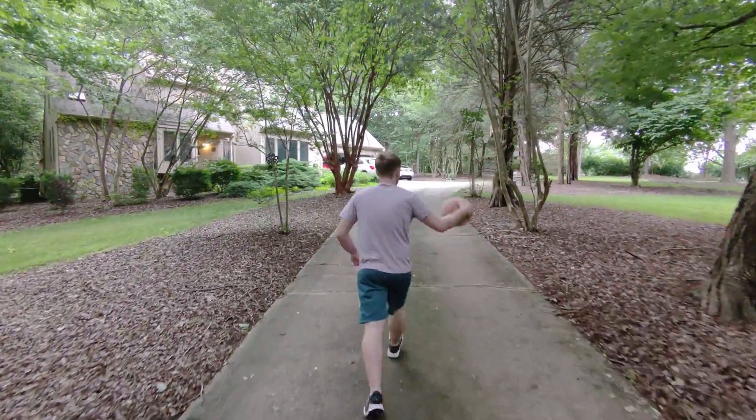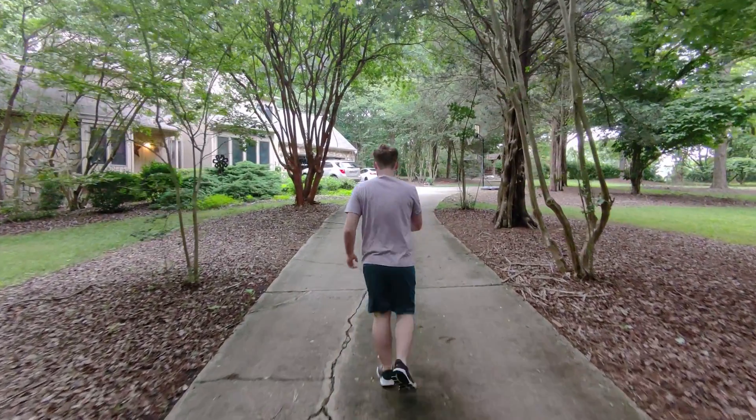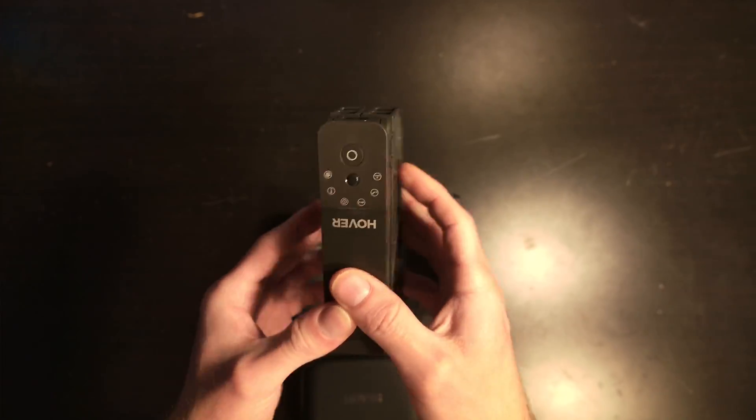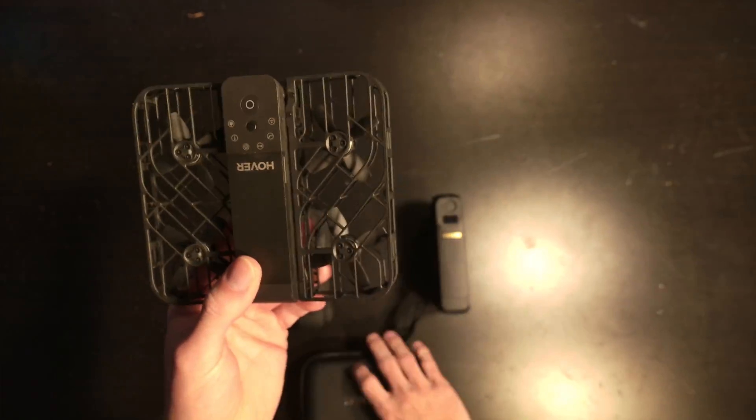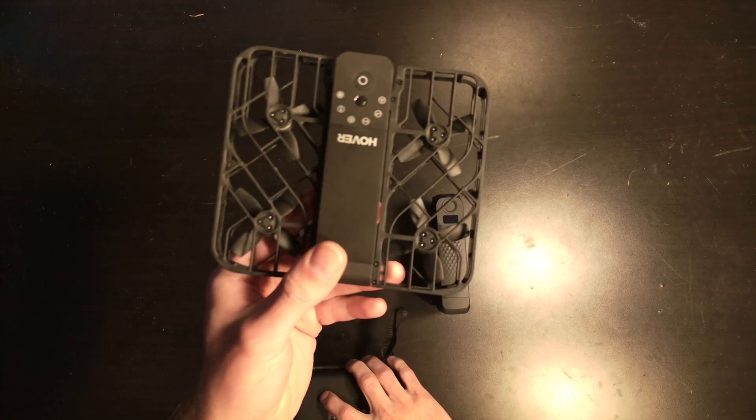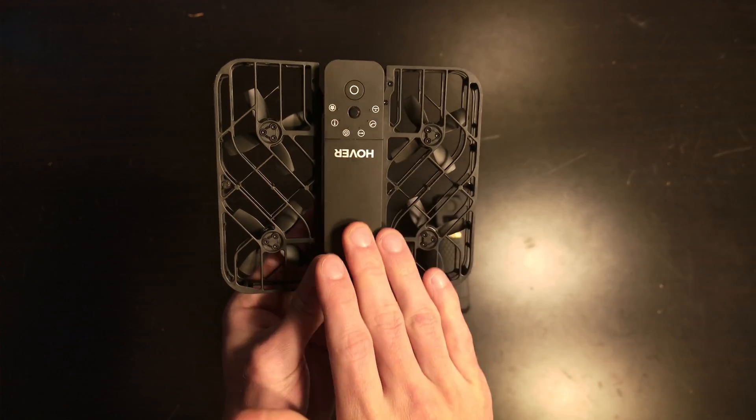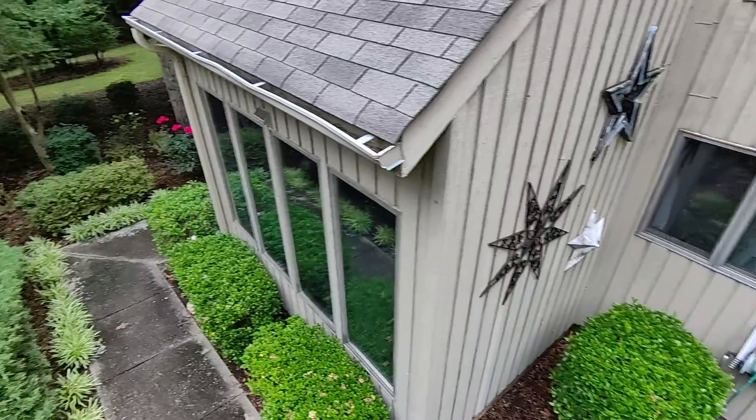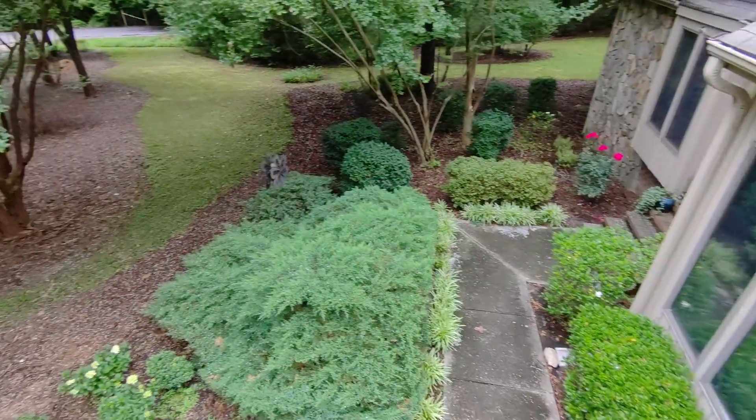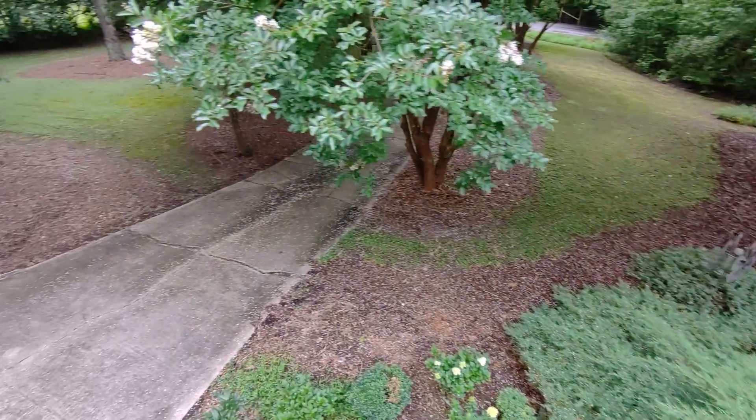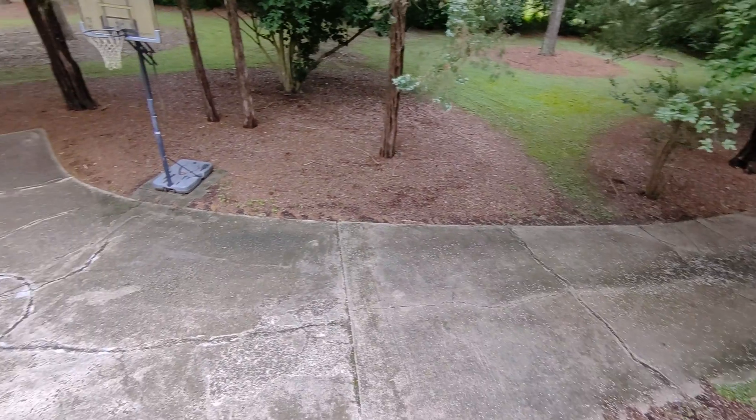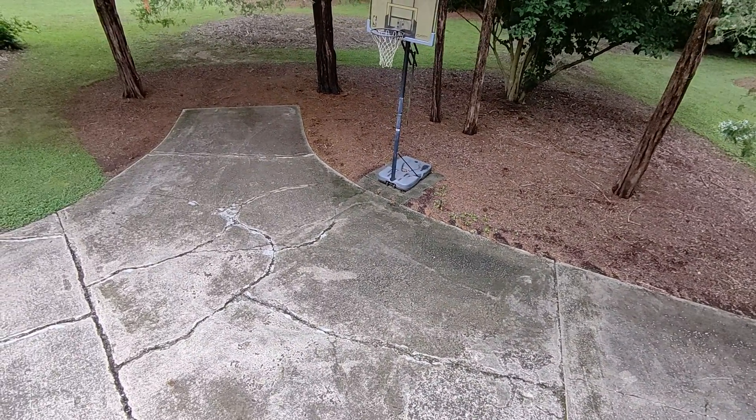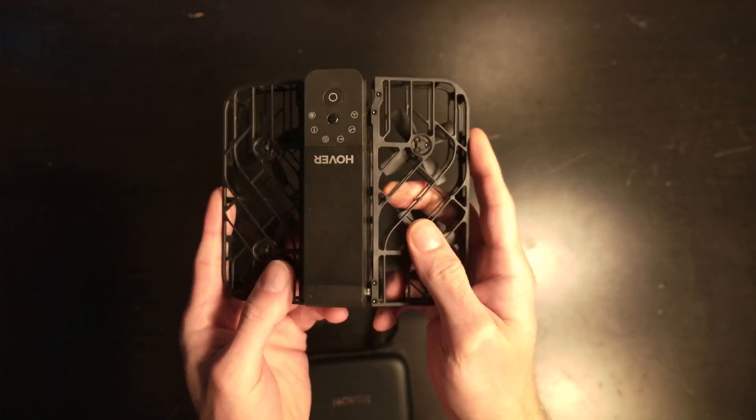However, the image stabilization internally on this is rather good. This drone does not have the capability to utilize the beacon slash remote, which means also that this doesn't have any sort of GPS. So by not having any GPS internally, it means that this drone can only fly up about 12 meters.